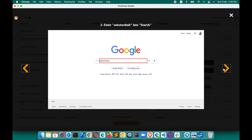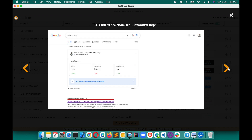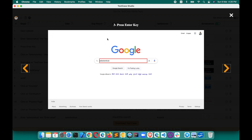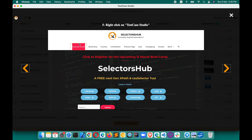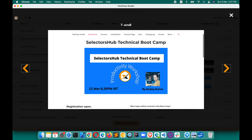This will save a tremendous amount of time. The very first step is 'open website,' then 'enter Selector Sub into search field' — and you can see that field is highlighted. 'Press Enter key' — you can see the screen at the moment of pressing Enter. Where we clicked, the link is shown. Right-click on Test Case Studio, click Boot Camp, then scroll — scroll is also recorded.